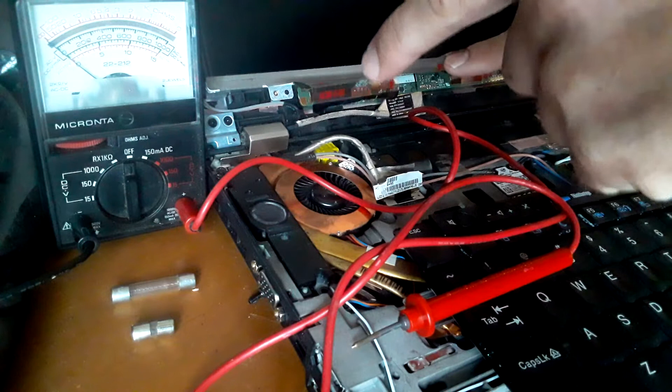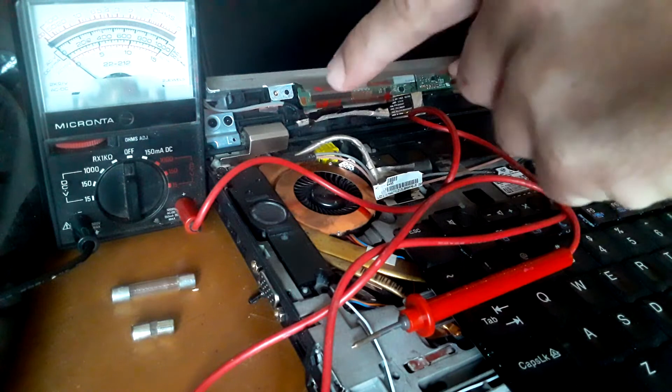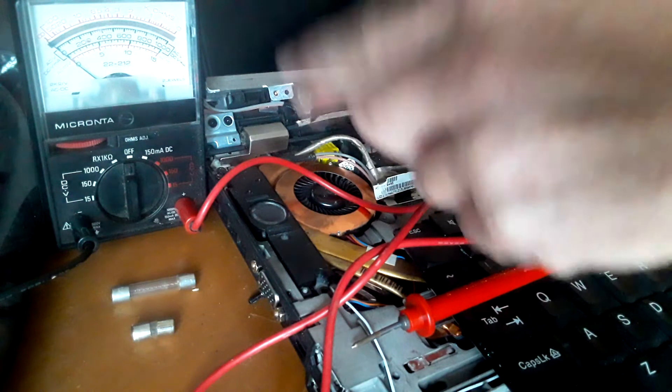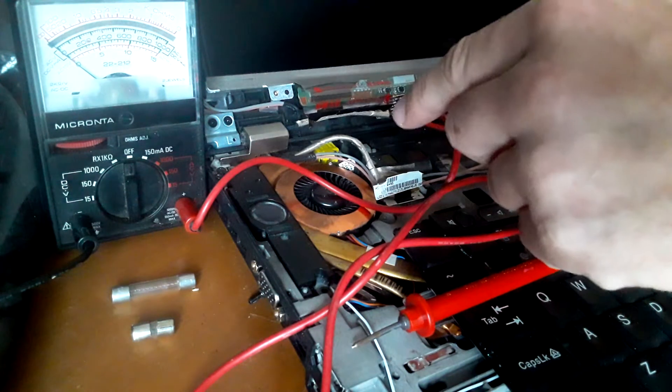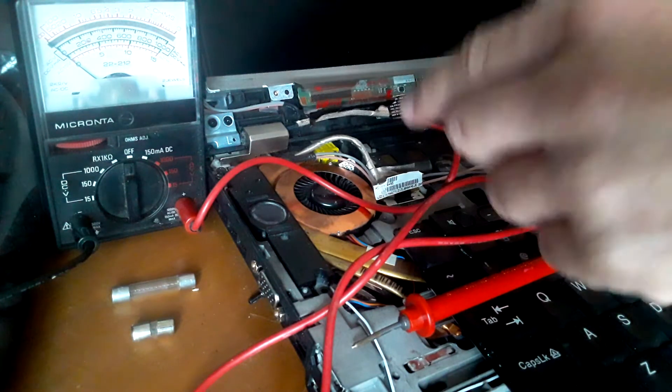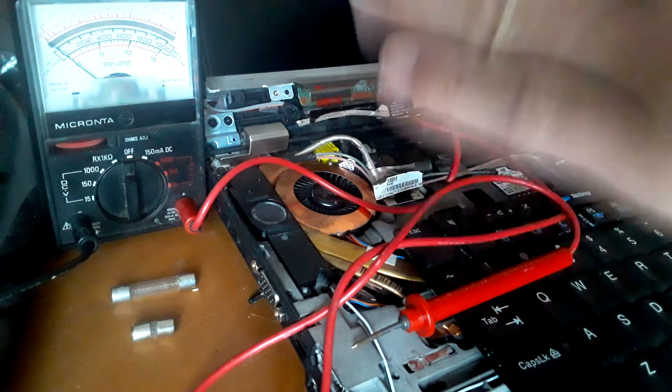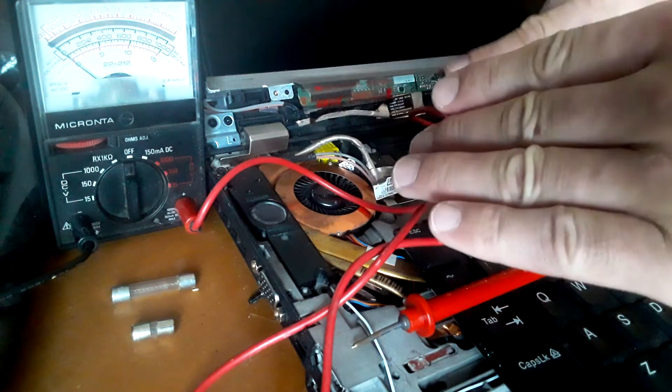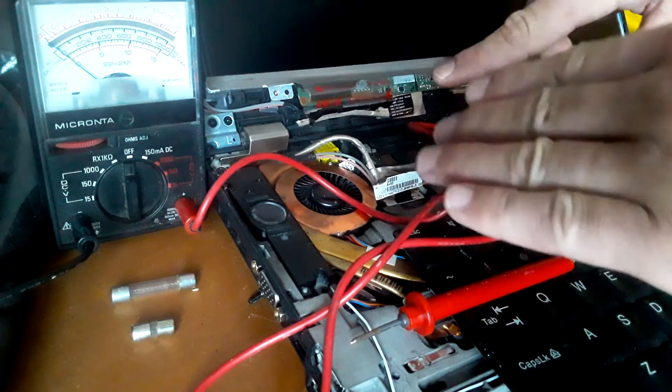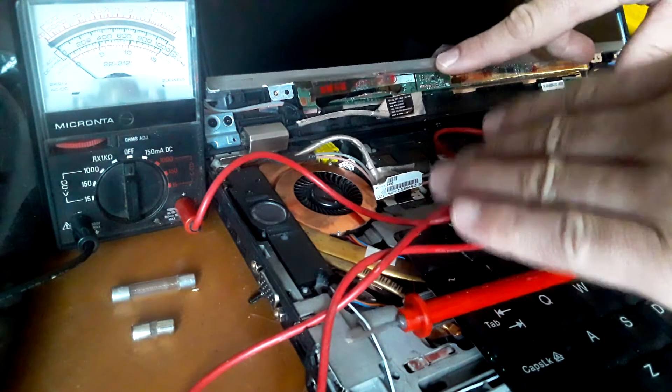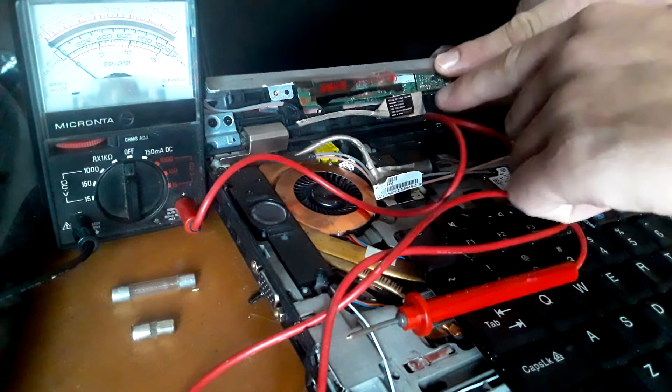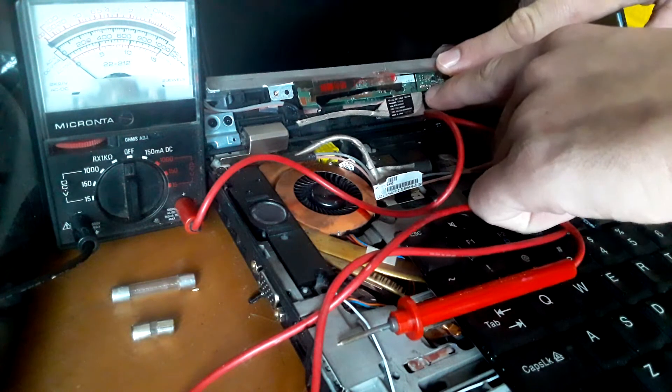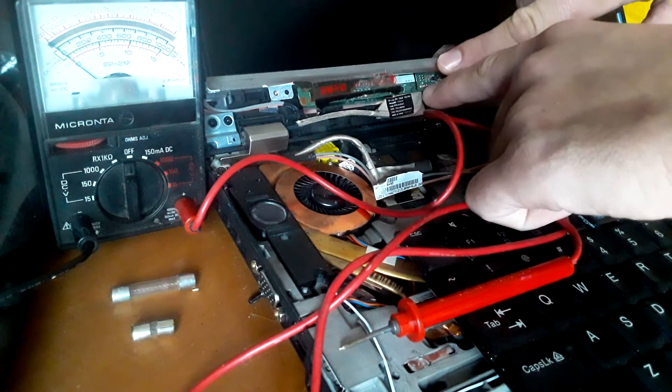I've noticed that I'm not getting the 19 volts I need to light up the backlight, so it's not a fuse problem. But I wanted to use this as an example of some of the things I was checking, which is the fuses. Here's a small fuse on the inverter.